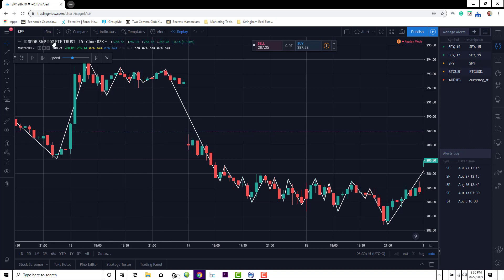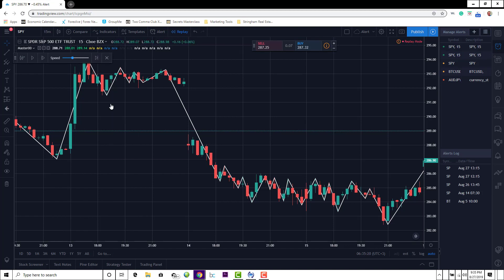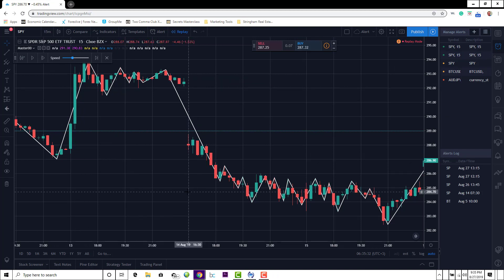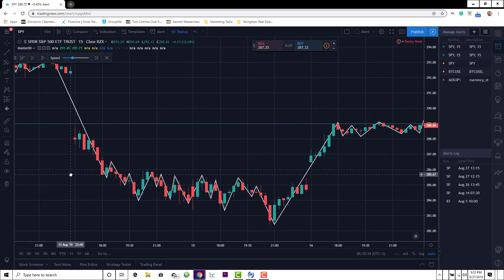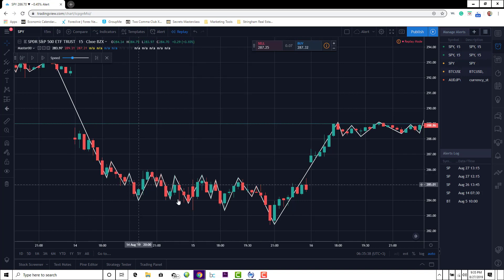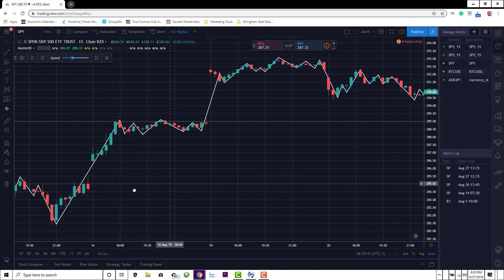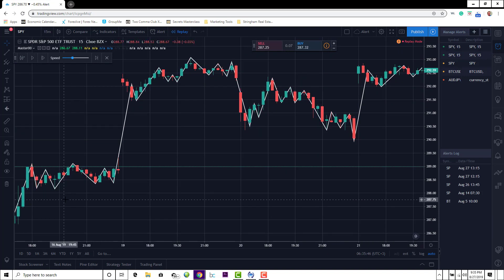Here is the S&P 500 SPDR ETF — the symbol for that is SPY — and it's on a 15-minute chart. This is the minor zigzag, and it's going to flip-flop quite frequently. Basically, the main thing we want to look for, especially when it starts to trend — this is just sideways movement, this is just noise. We're really looking for a breakout, a big movement.